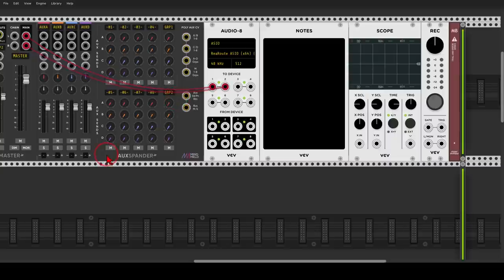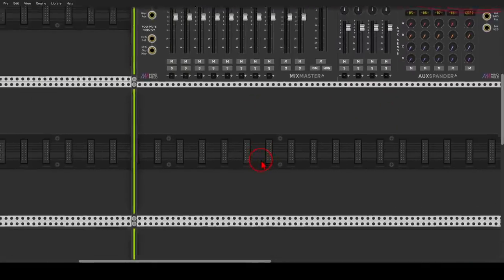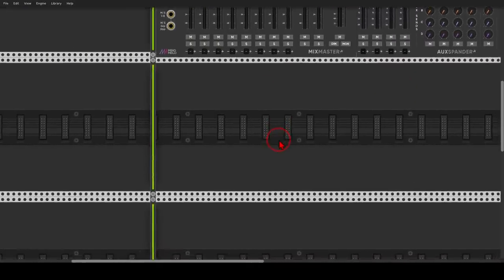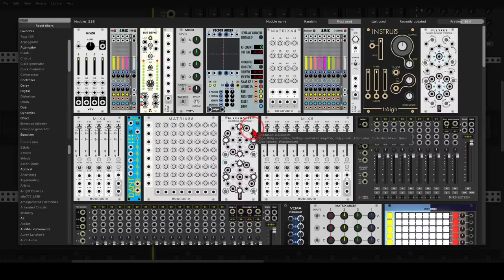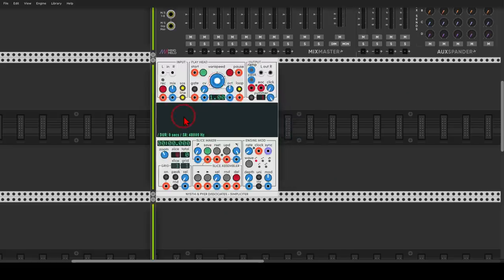Let's start with the module I find really useful for adding layers and creating textures, and that is Simpliciter. We can use it to record live or to load and splice samples.